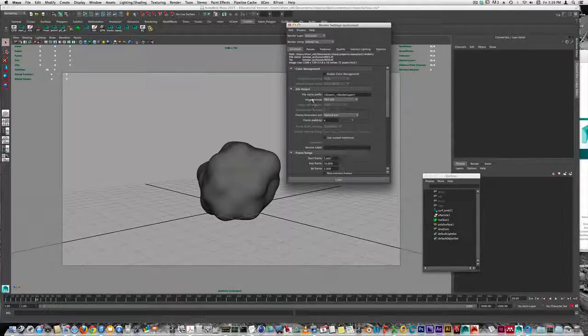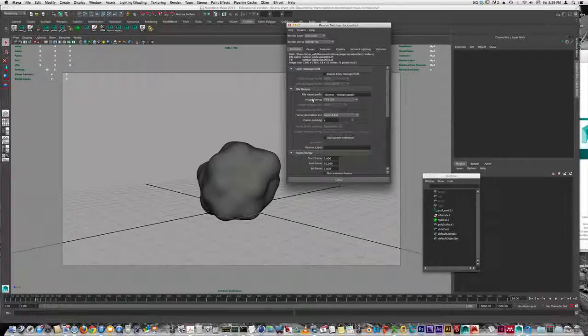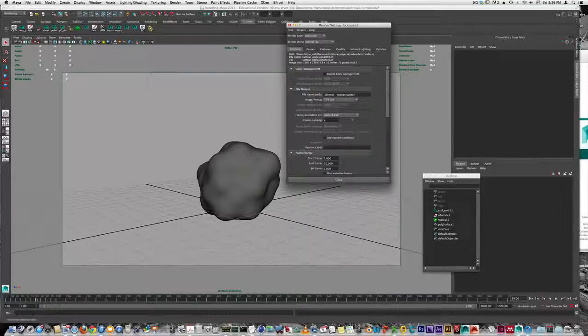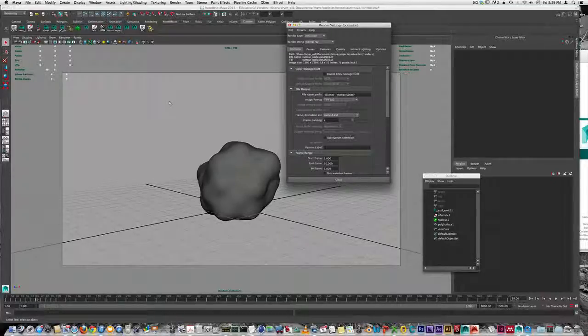It will render your scene according to the settings you've set up. There are a couple downsides to this. First, Maya uses system resources, memory, and CPU processing power. It also uses an entire Maya license. For example, if we have 15 Maya licenses in the lab, rendering from the user interface uses one of those 15 licenses.